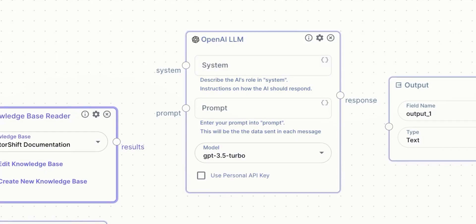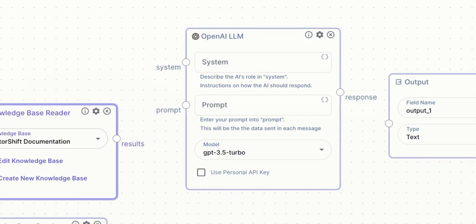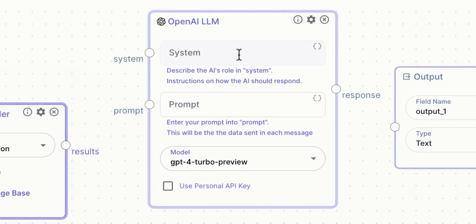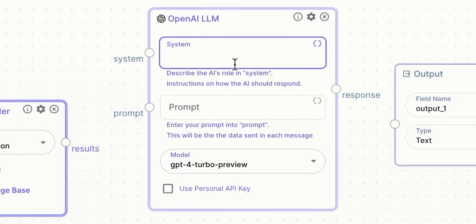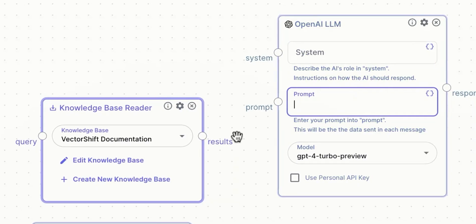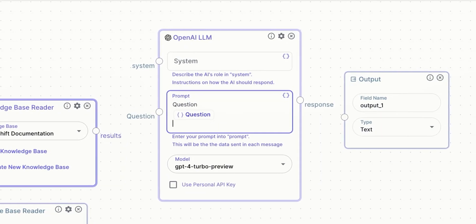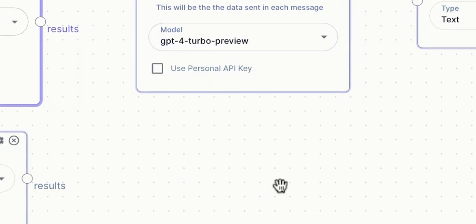After adding knowledge base readers, we need to add a language model, which in our case is OpenAI GPT-3.5 Turbo. And that's where the real fun comes in. There are three parameters for customization. In the input field named System, we just need to paste our prompt — a detailed explanation for the AI of what it should do, how to behave, how to respond. The prompt field specifies which data gets sent in each message, and once that's done, the only thing left to do is choose the version of GPT. After that comes connecting everything together, and voilà — it's done.